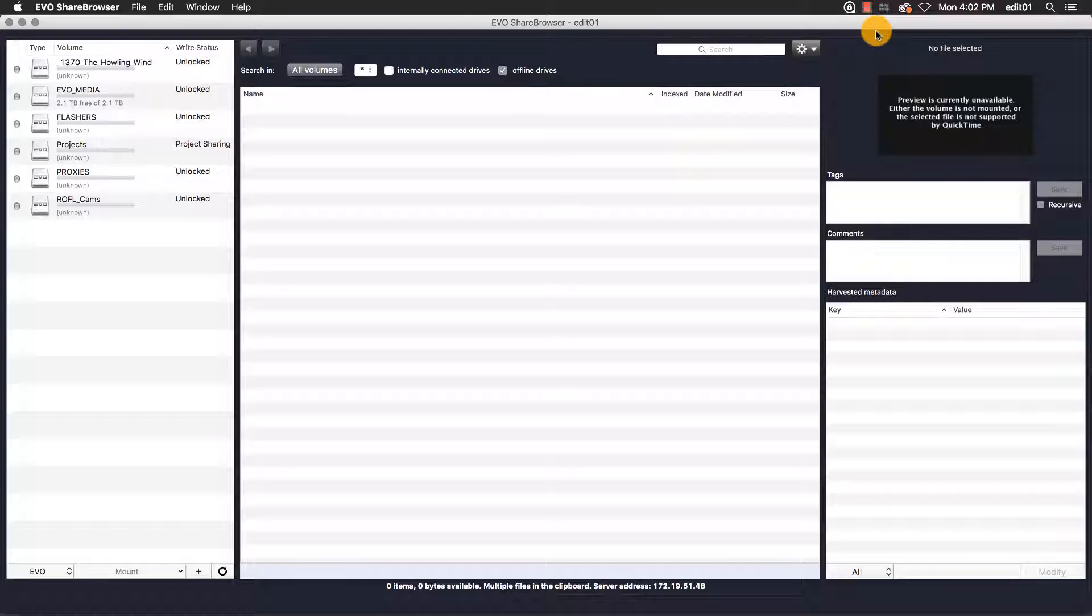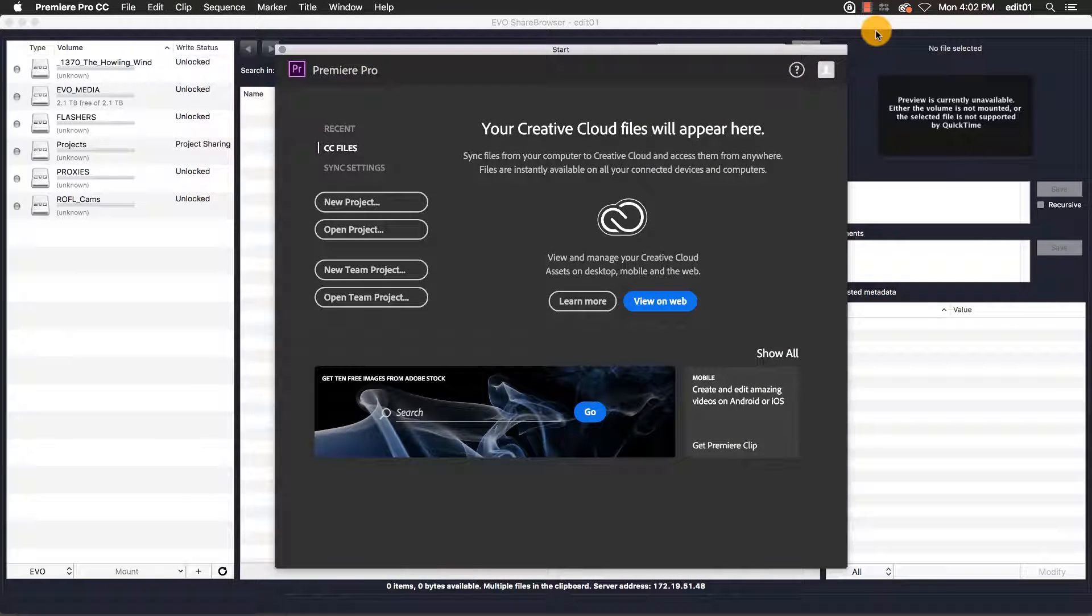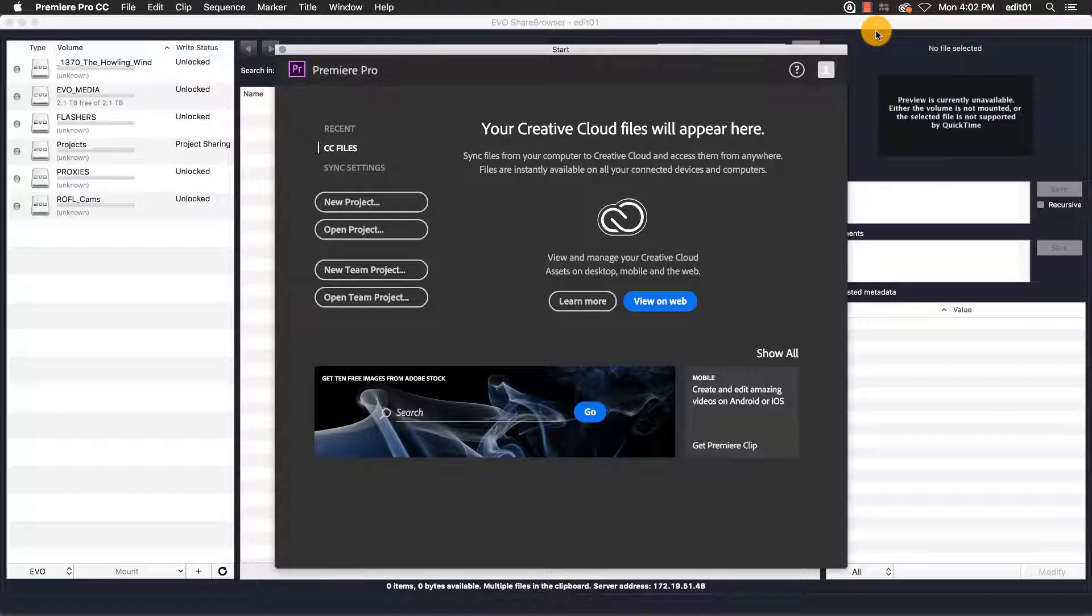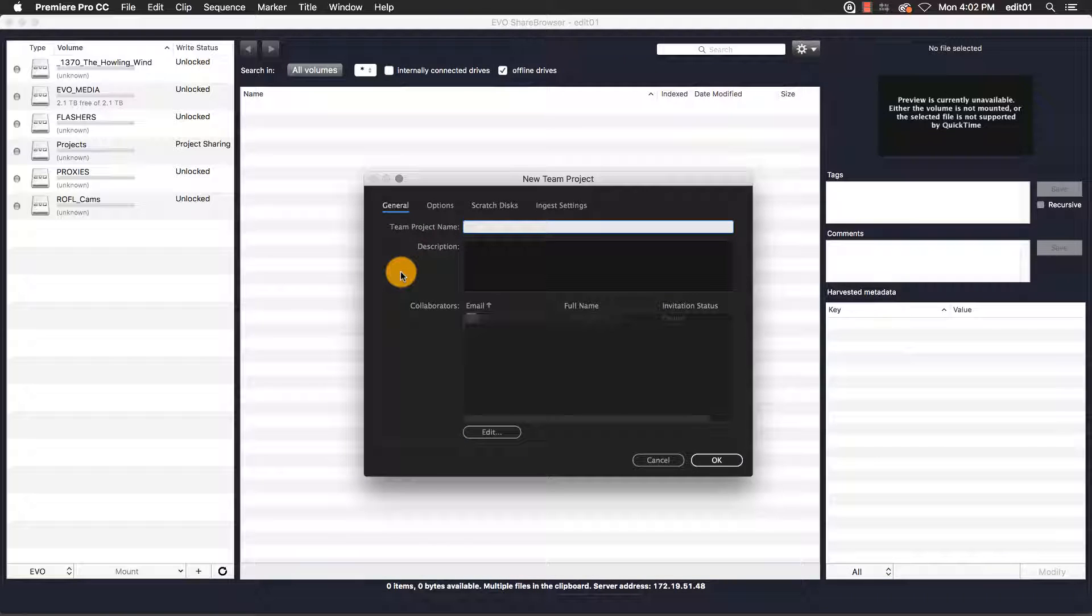In this video, we're going to use this feature in Premiere Pro with our Evo shared storage solution. I'm going to create a new Adobe Team Project that I'll be using for this demo. I've already launched Adobe Premiere, and the start screen presents me with a number of options. Since I want to create a team project, I'm going to click on New Team Project.